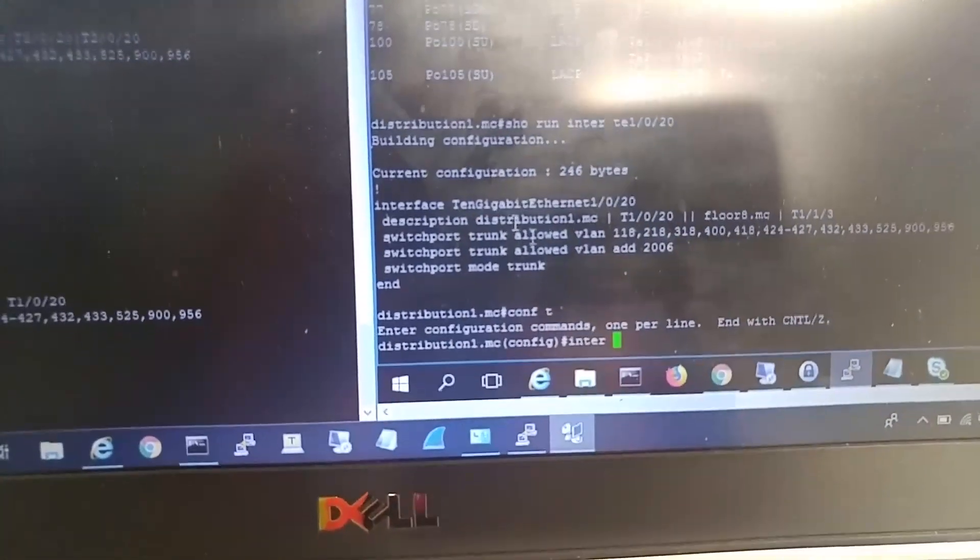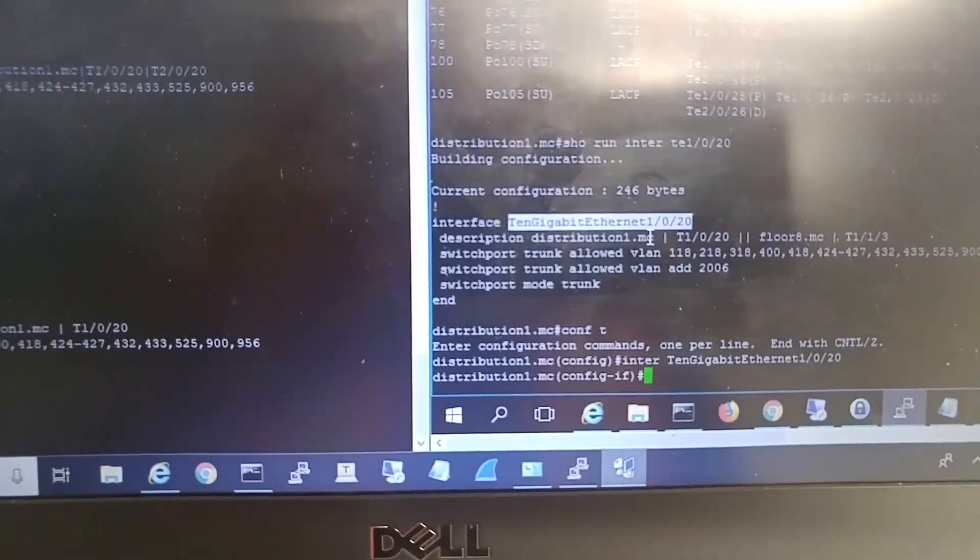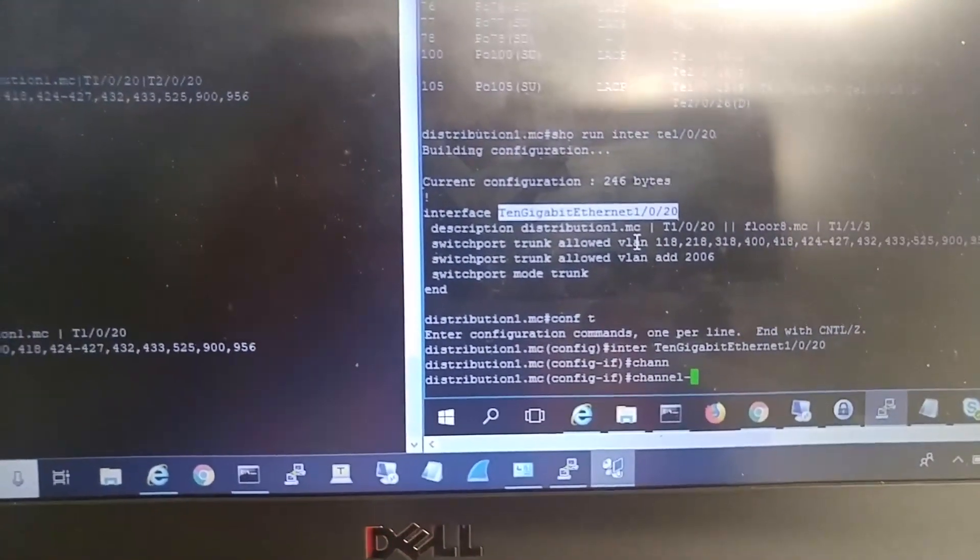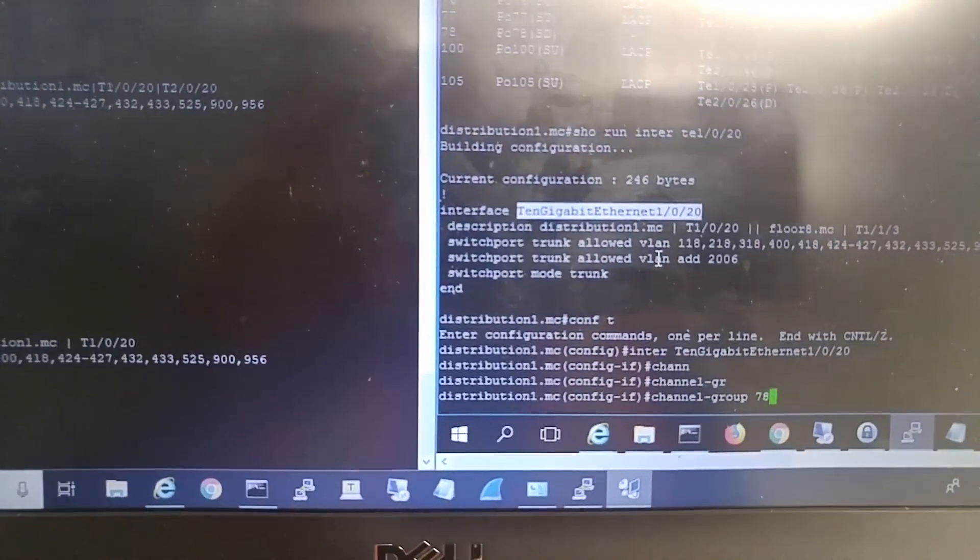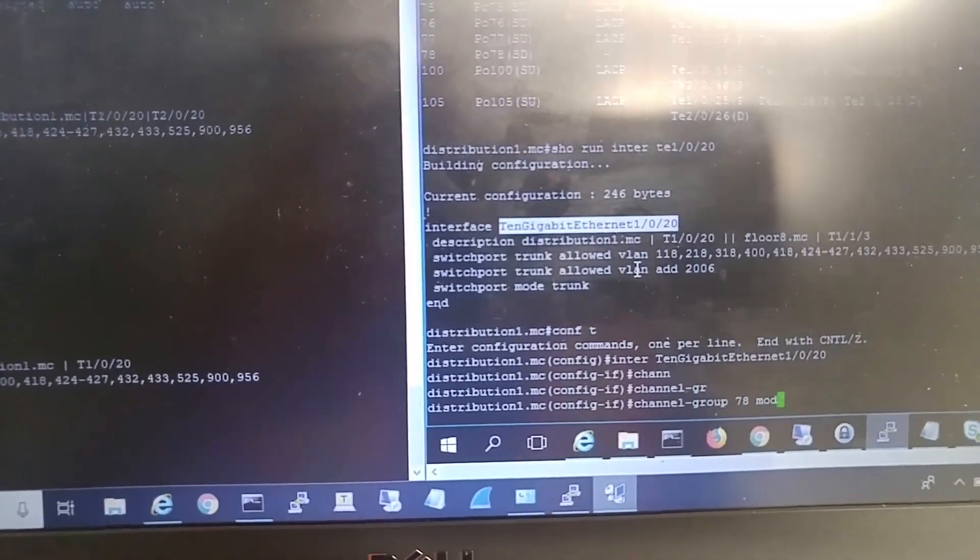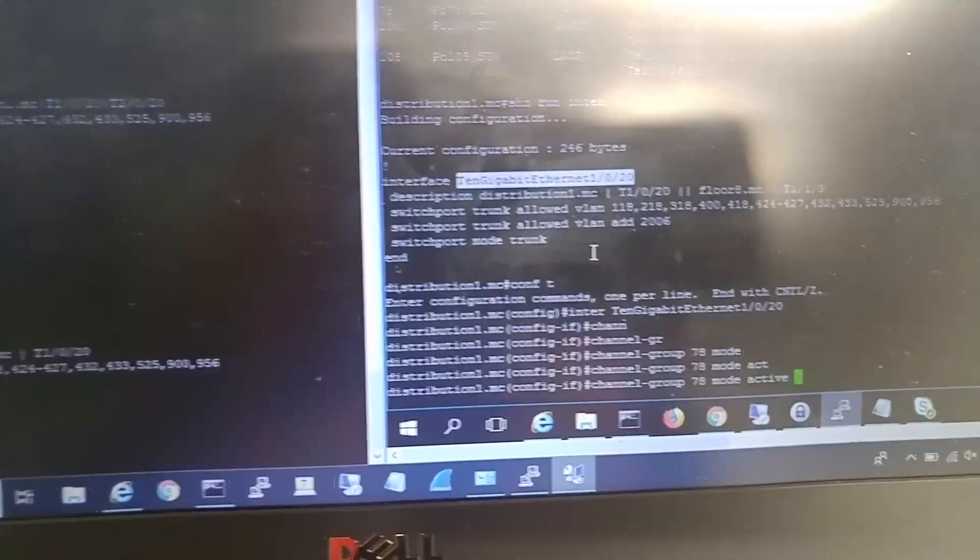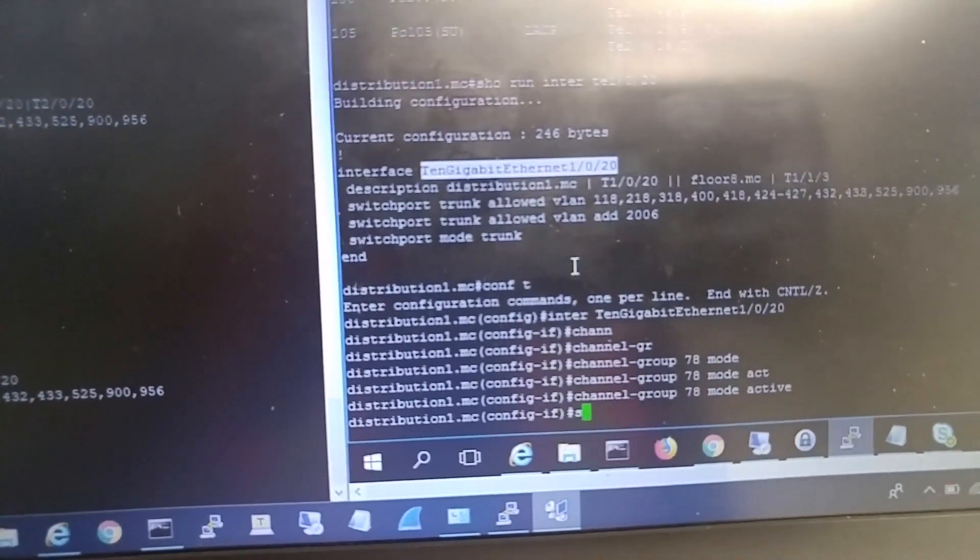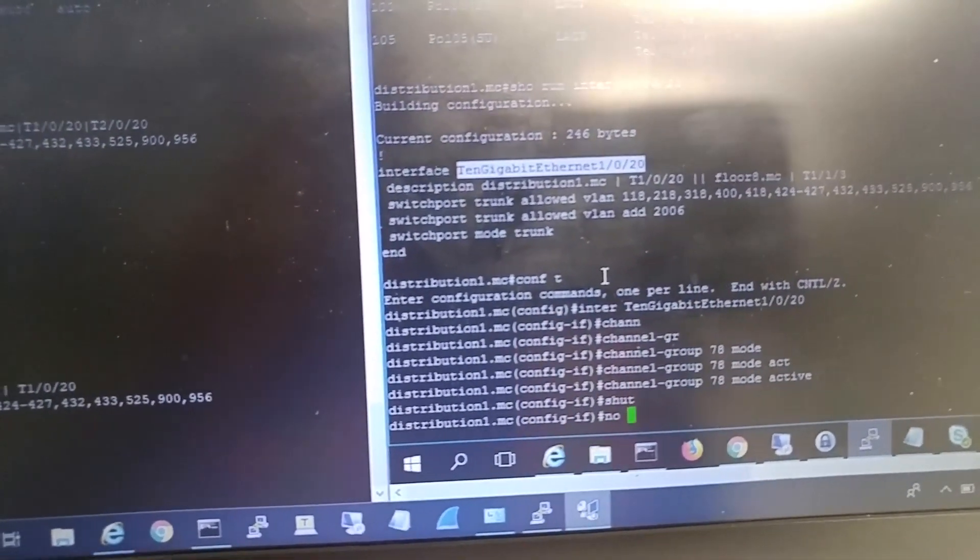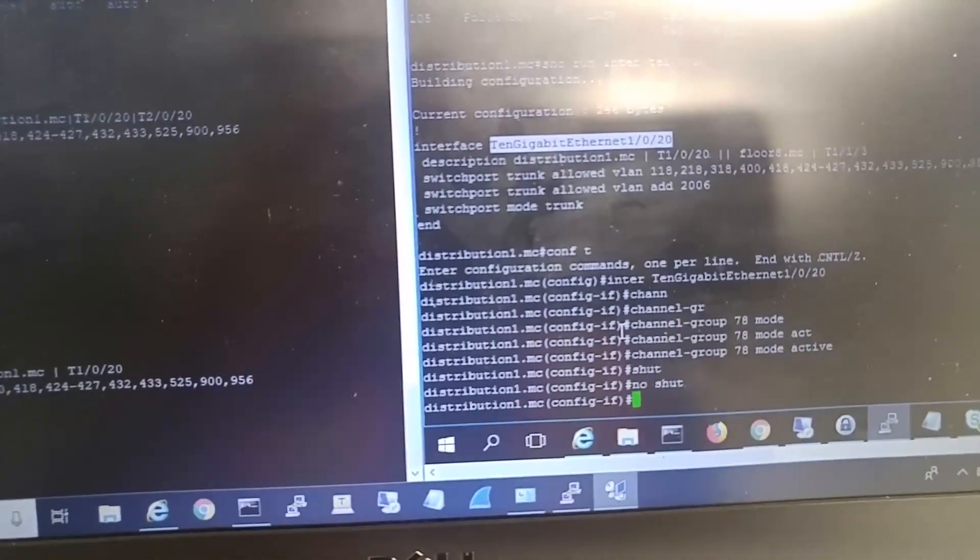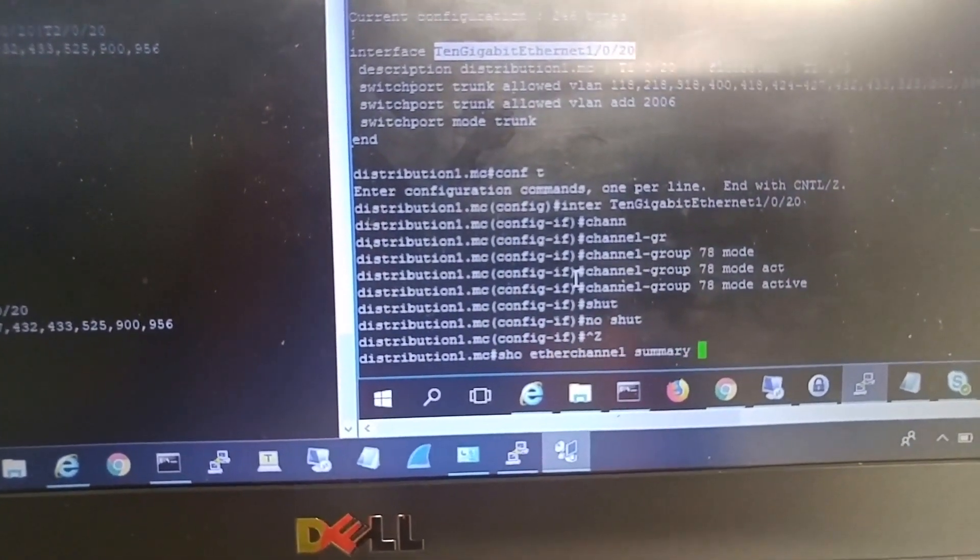Interface, channel group 78, mode active for LACP. And I want to do a shutdown, then no shutdown.